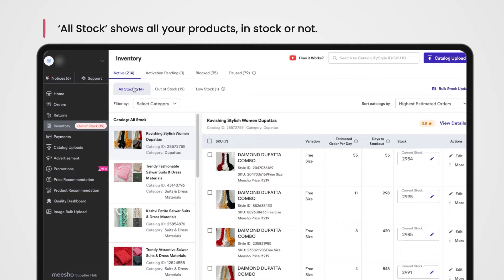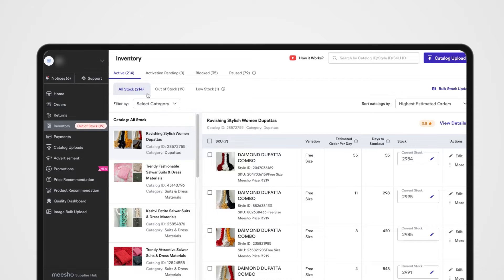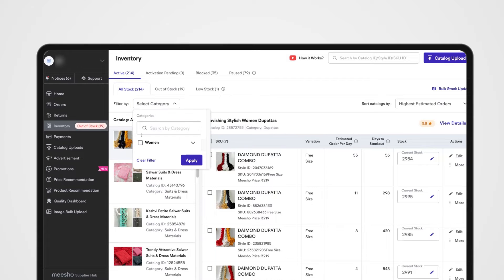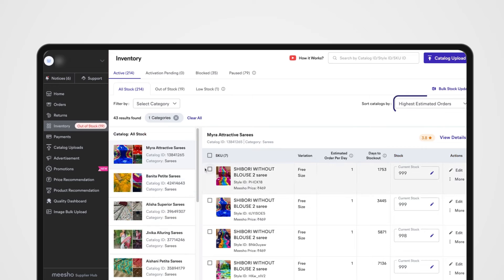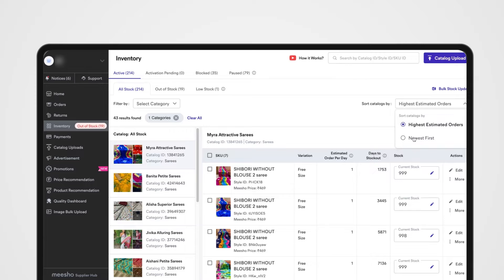All Stock shows you all your products, whether in stock or not. Select catalogs for your desired category using the Select Category filter. You can even sort catalogs based on highest estimated orders or newest first by using the filters.